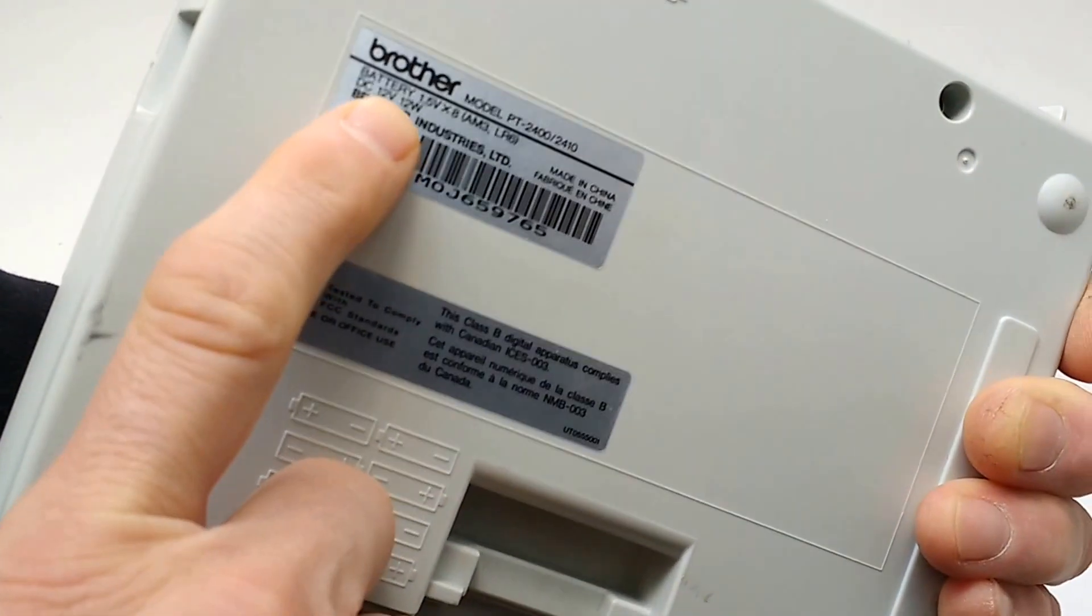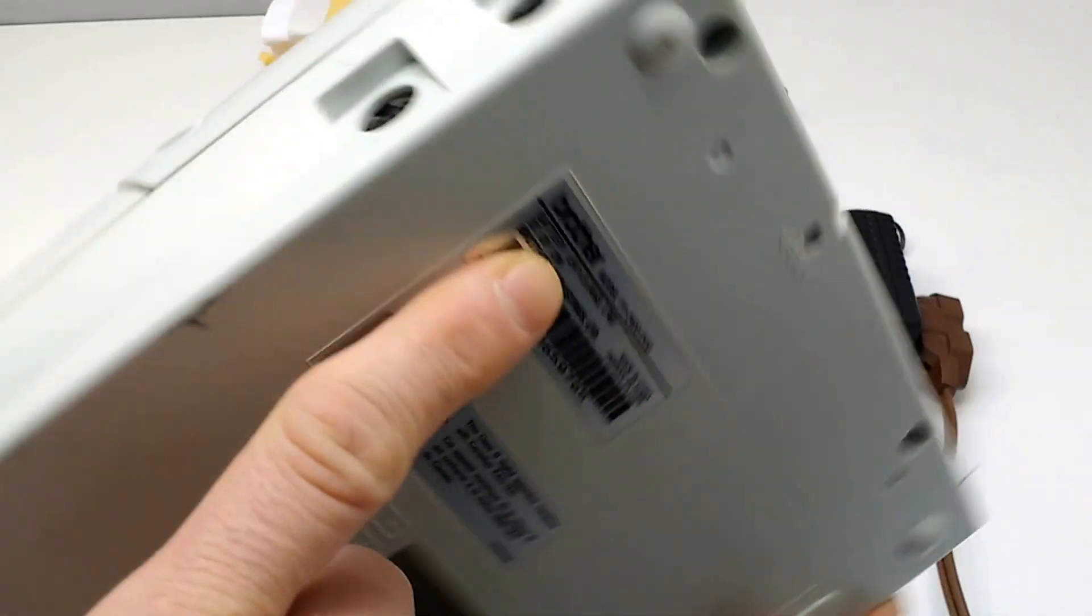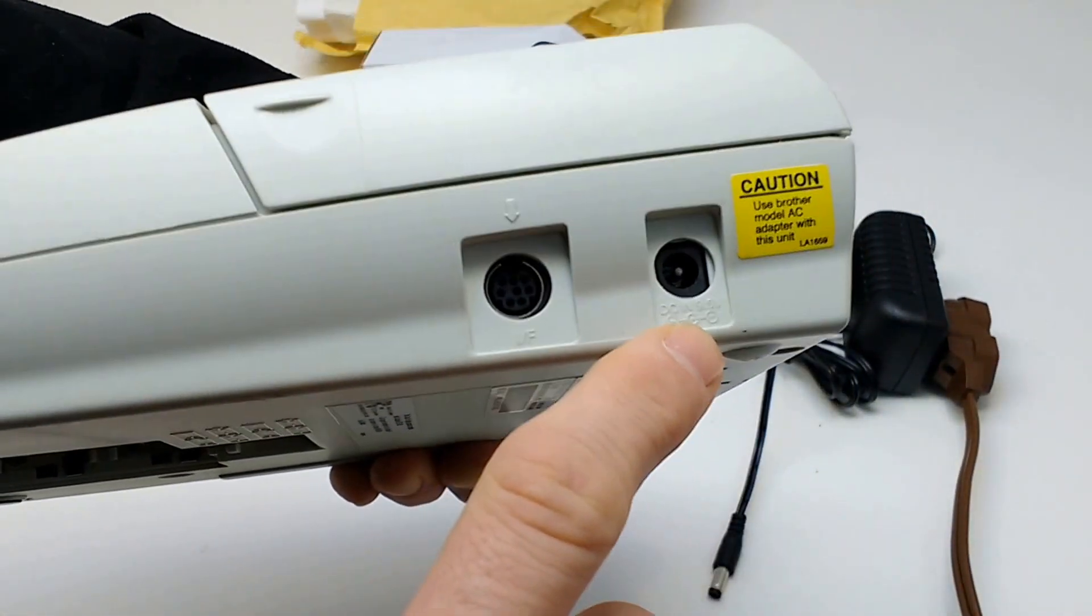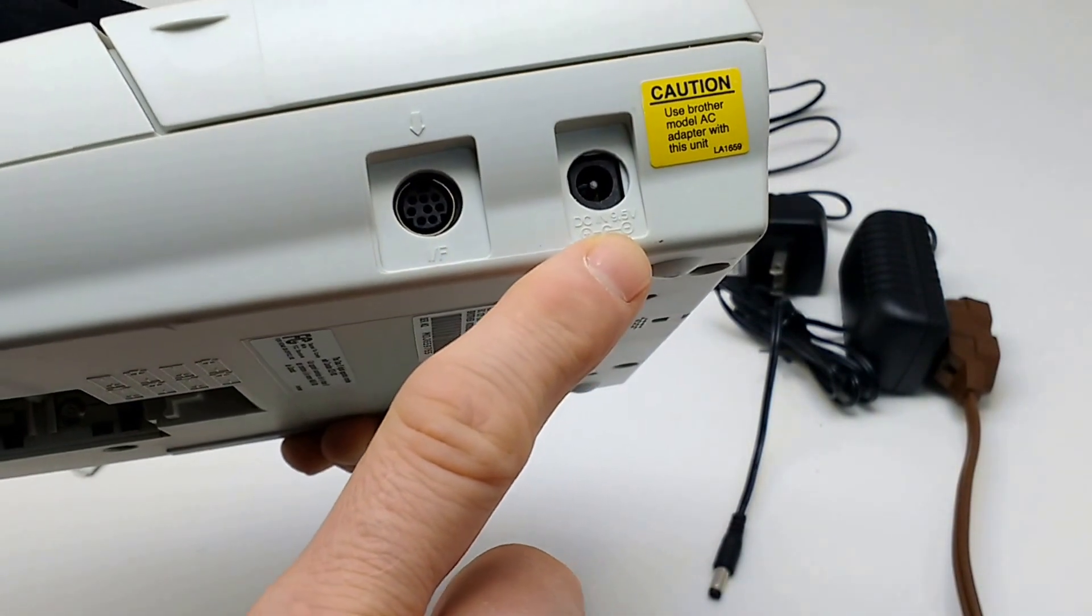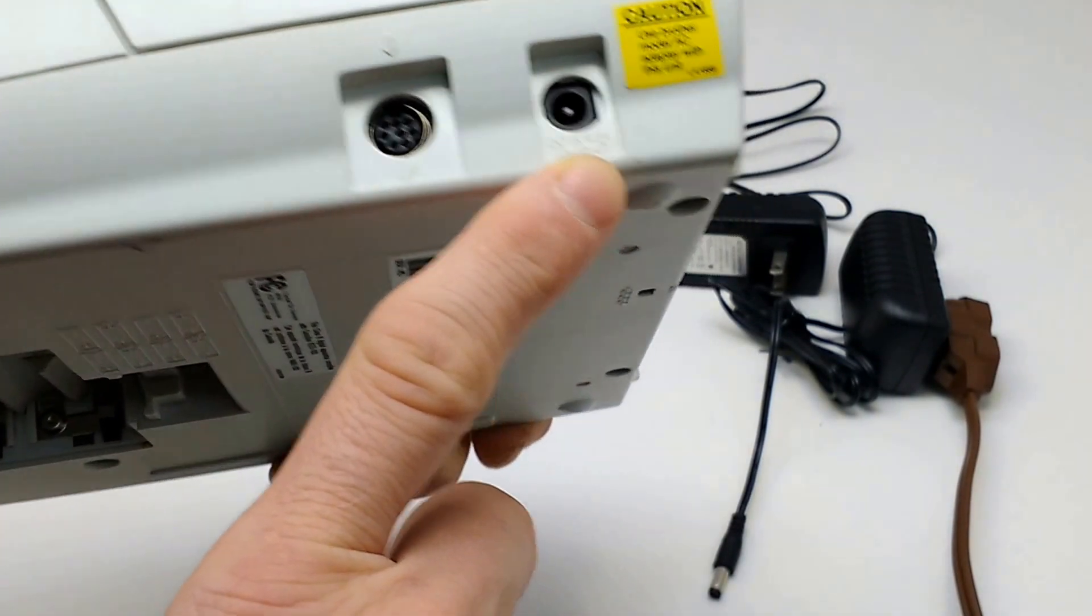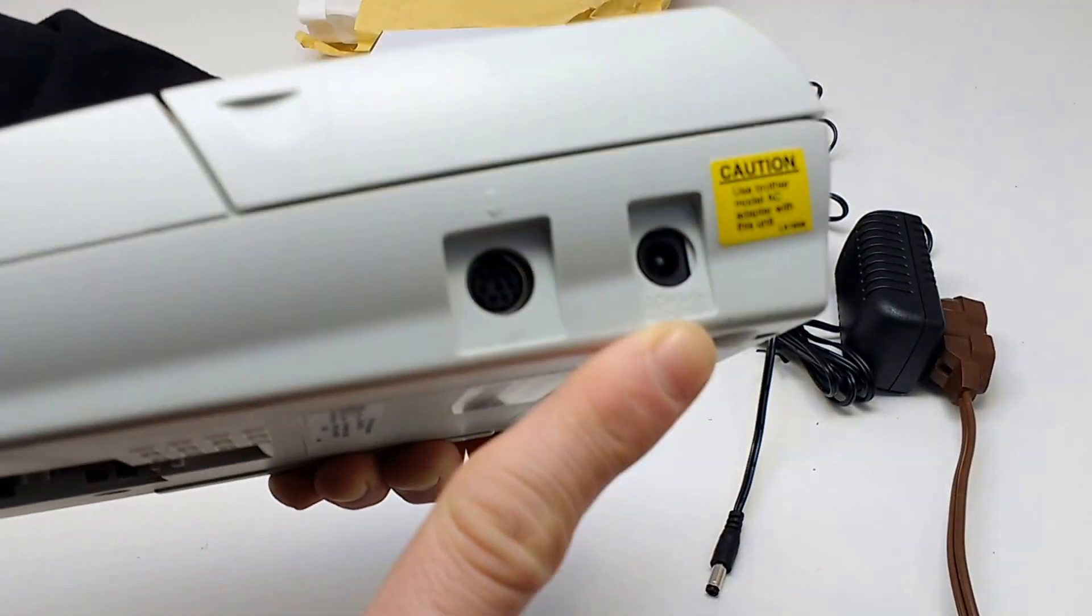It says DC 12 volt 12 watts. On the power supply it's hard to read but it says DC 9.5 volts center negative.